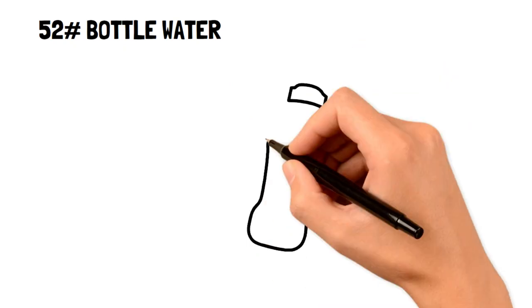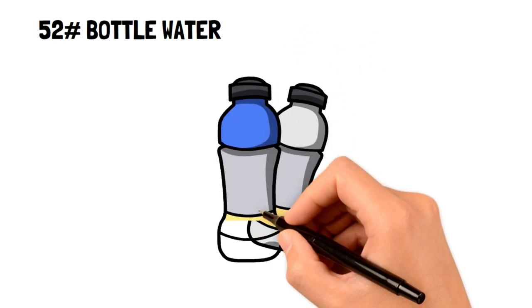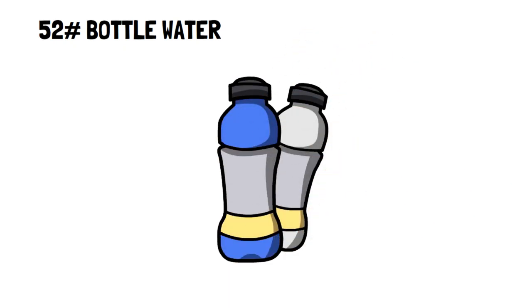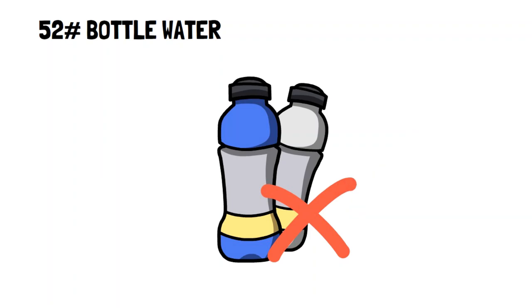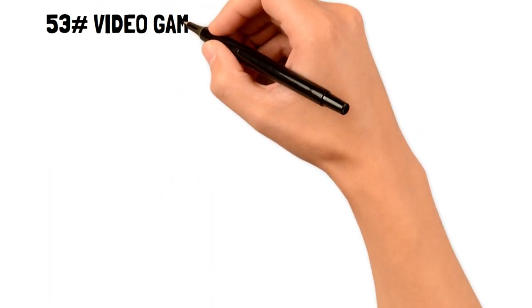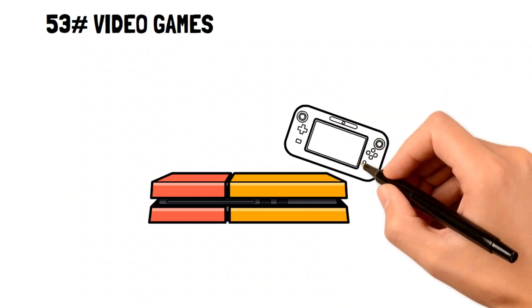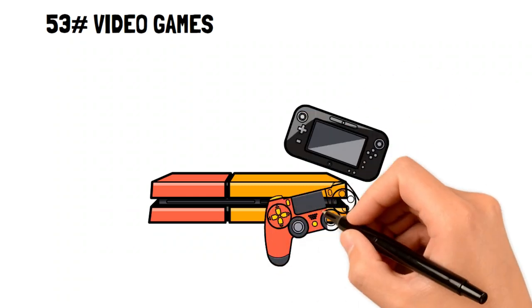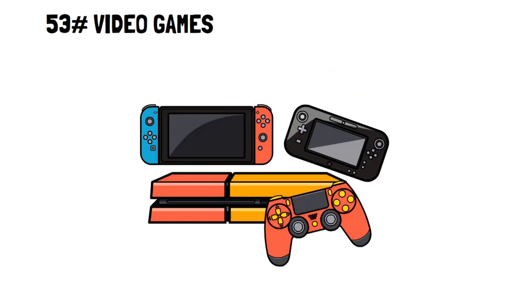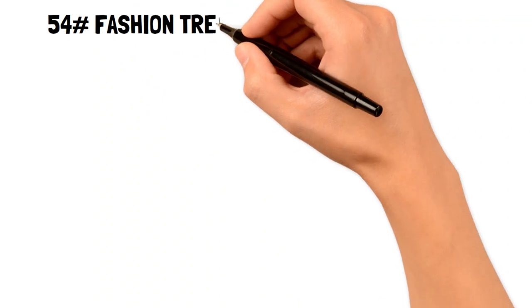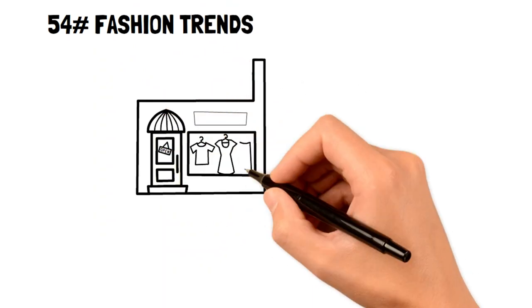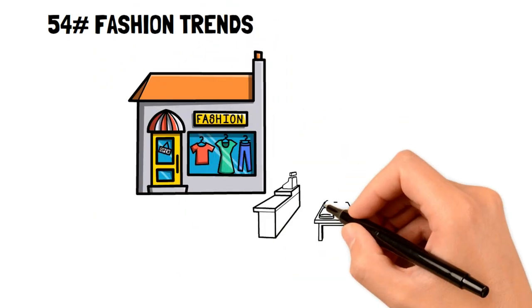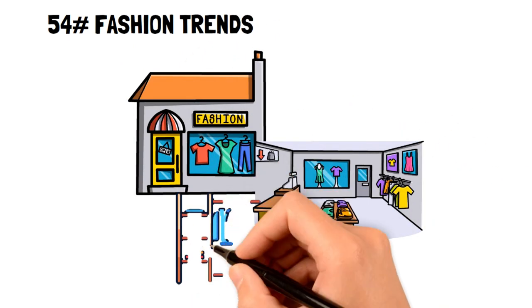52. Bottled water. Bottled water is a huge cost considering that many people have tap water freely accessible in their homes. 53. Video games. Video games get outdated quickly, and end up sitting in a corner collecting dust. 54. Fashion trends. Instead of constantly following fashion trends, go for clothing that's always in fashion, and will last you for many years.